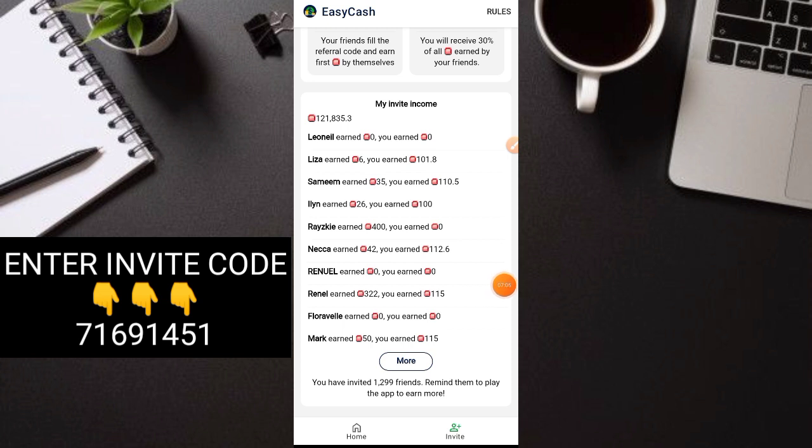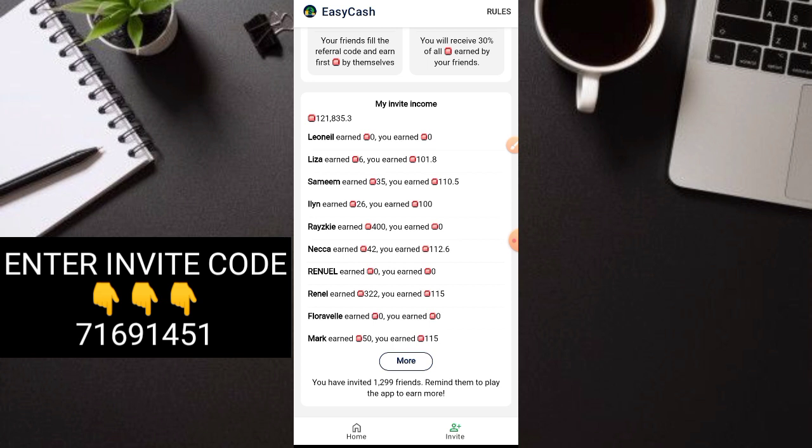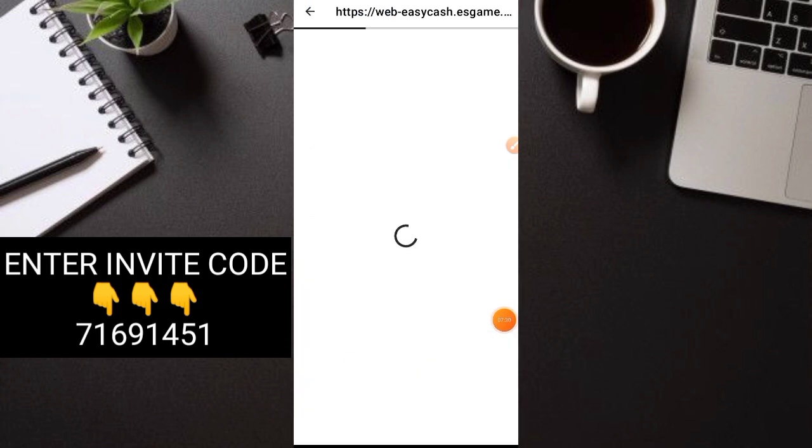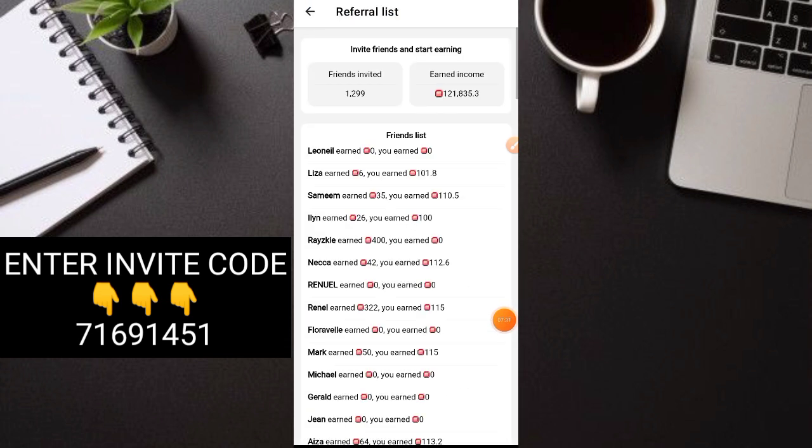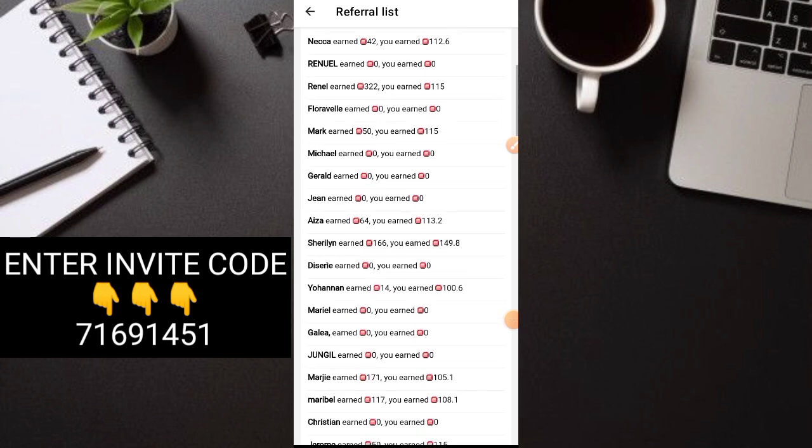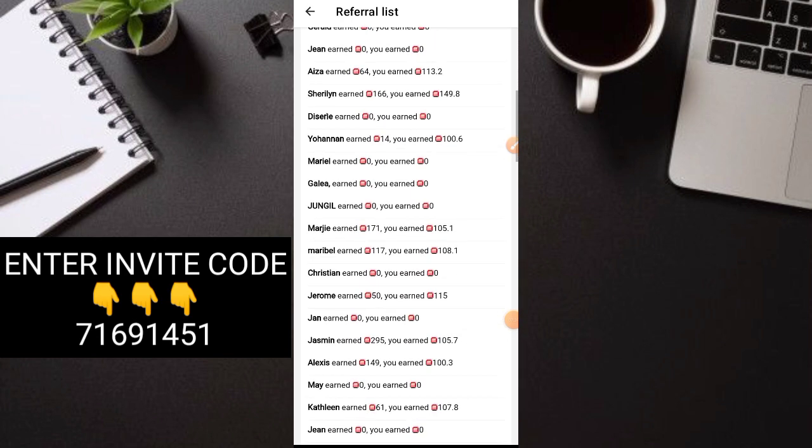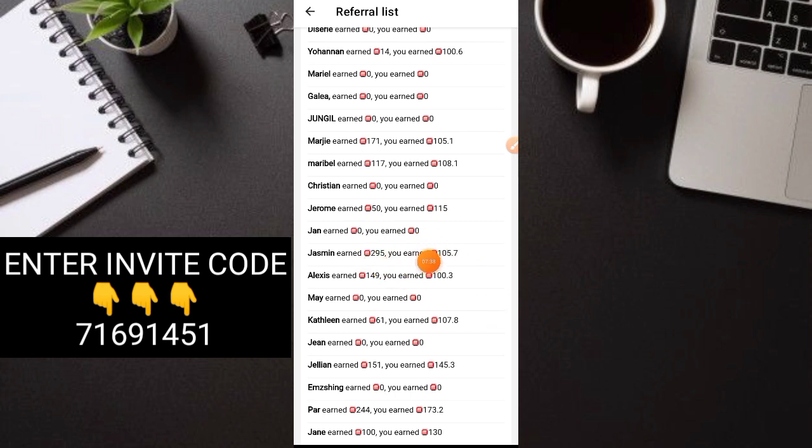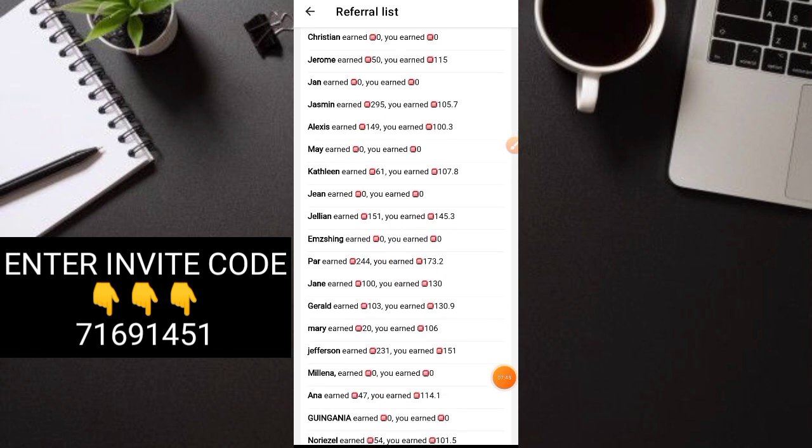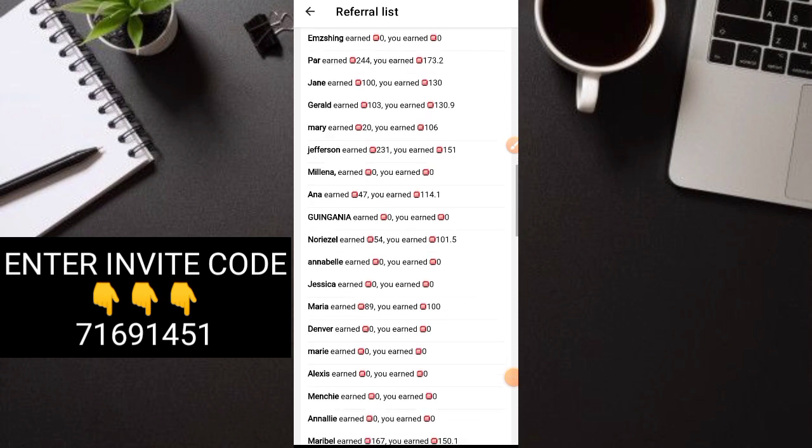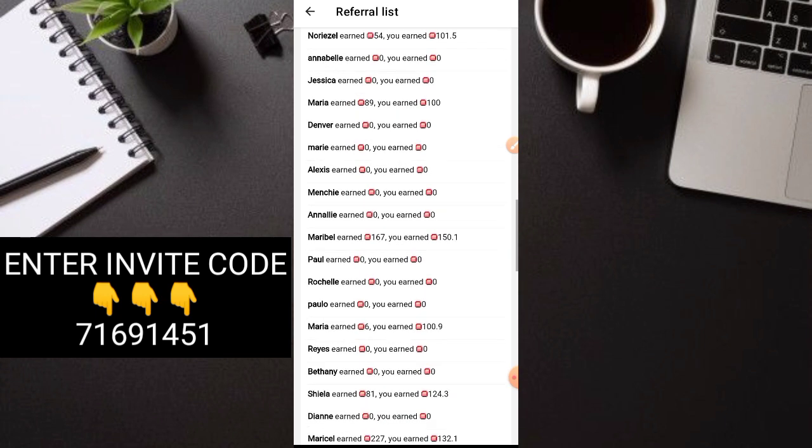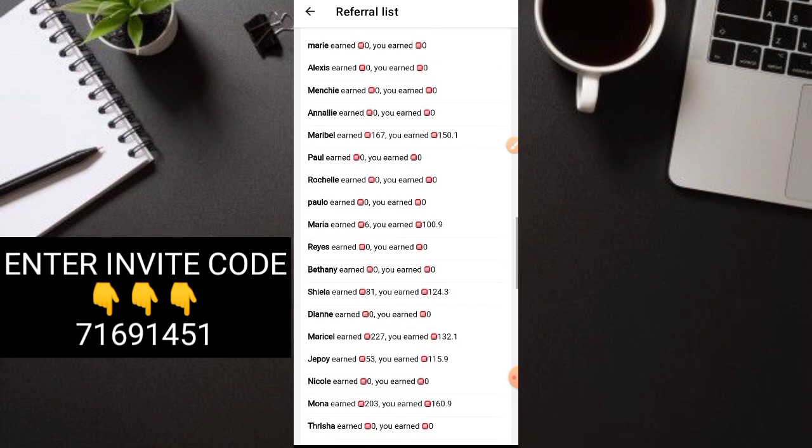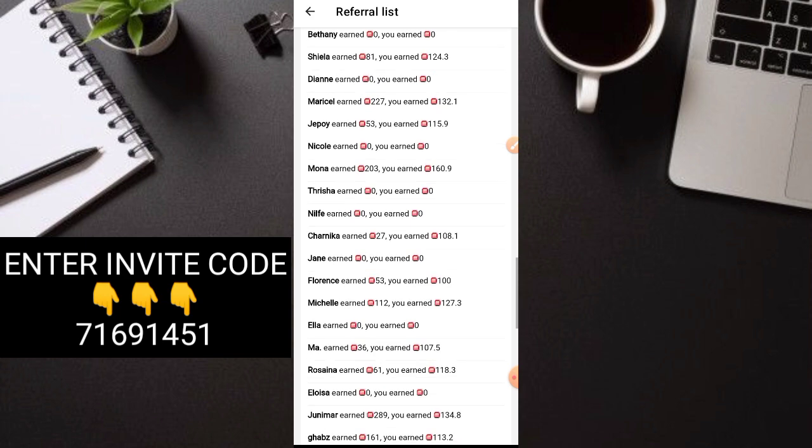You can see they're super active. For example, this is Raiski. Shoutout to you, Idol Raiski. He earned 400 gems today. That means he can payout right away. That's how fast. And so on. This is Rinell, 322 gems. And Mark, 50 gems. There's many more here. Let's check more. The good thing is, they're earning. They don't have invites. But they're earning 295 gems, 149, 151, 200. Daily, they're earning these amounts of gems. That's how fast their earnings are here. Even if you don't invite, you can payout here.